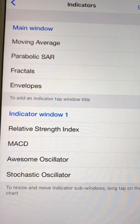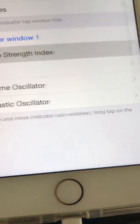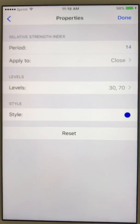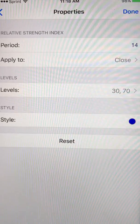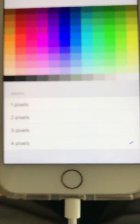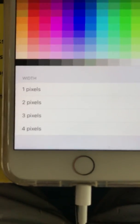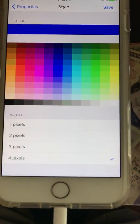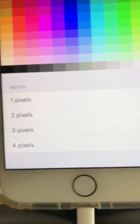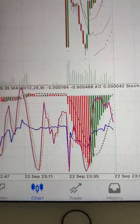If you click on RSI, you can see my levels are set at 30 and 70 — I don't change that. Under style, I do four pixels. The reason I use four pixels on RSI and MACD is that when you view it on your phone, you get to see a more in-depth color.